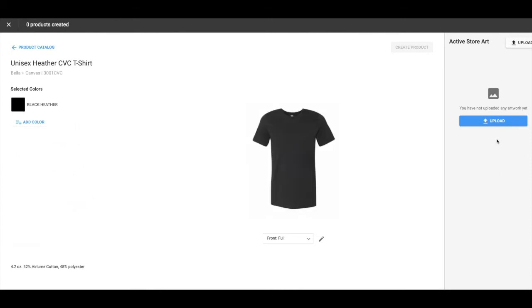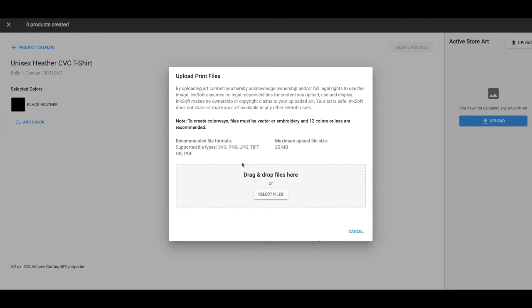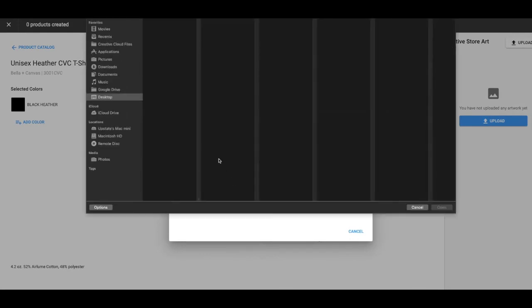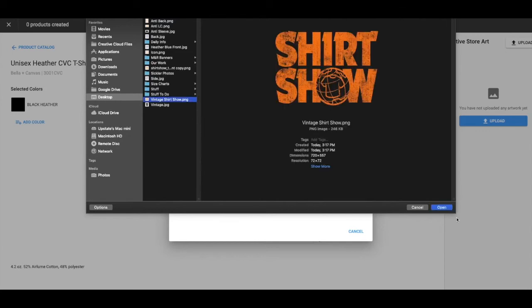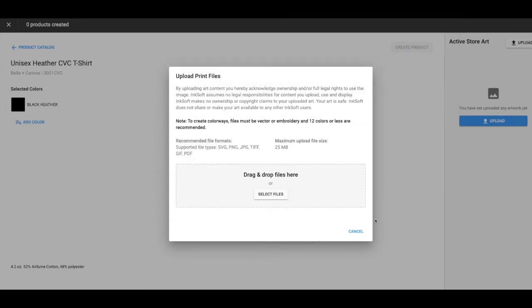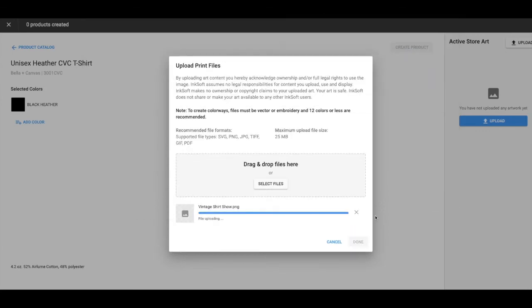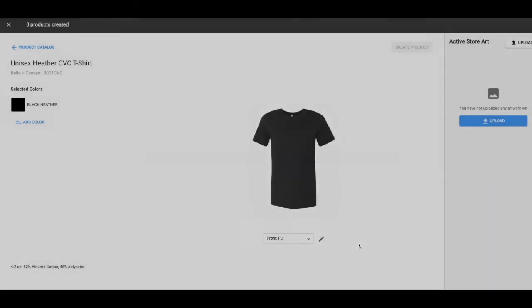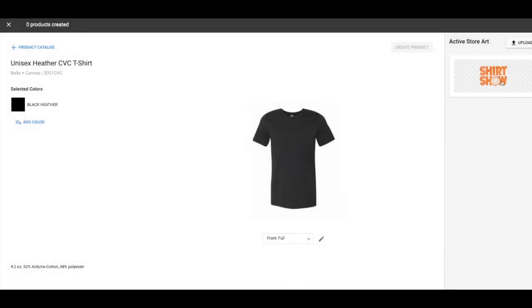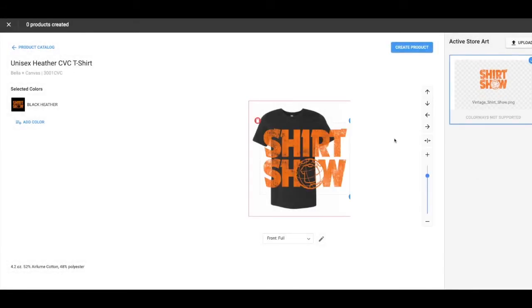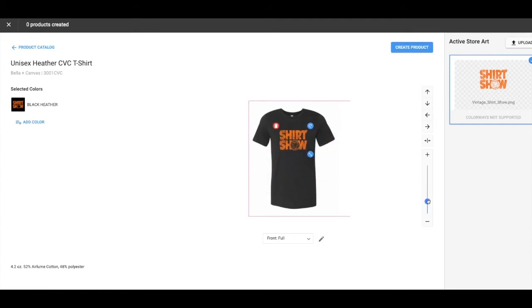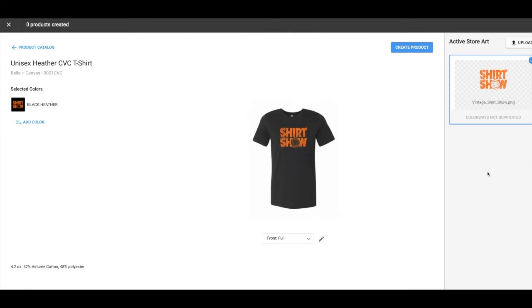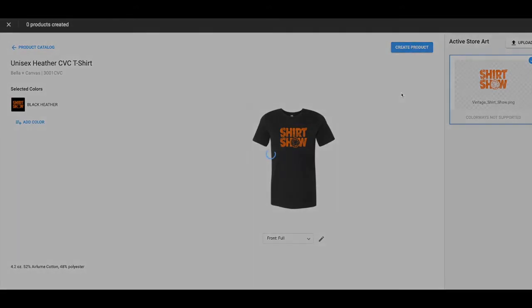Going to upload the logo. So I'm going to do a vintage Shirt Show logo. Click it. Make it what size I want. Place it where it should go. That looks pretty good. Create product.